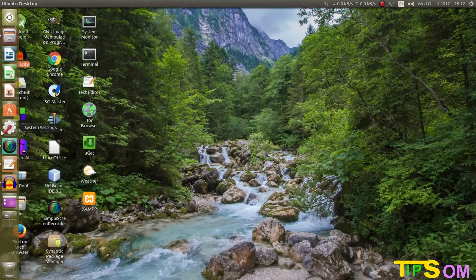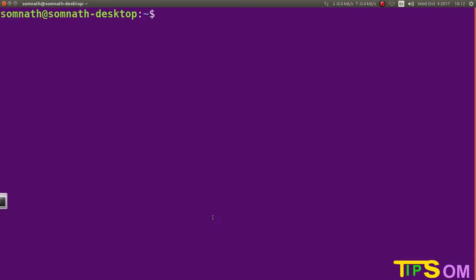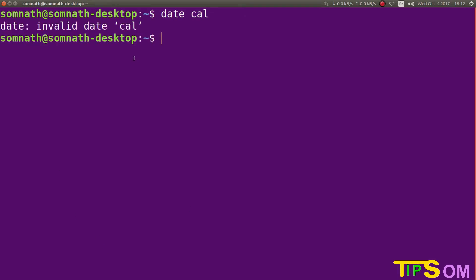As we all know, you cannot run multiple commands in one click. Suppose here I am going to run 'date' space 'cal'. You already know that 'date' will show the present date and time, and 'cal' will show the calendar. But if you press Enter, none of the commands are going to run. So I am going to show you how to run multiple commands in a single click.